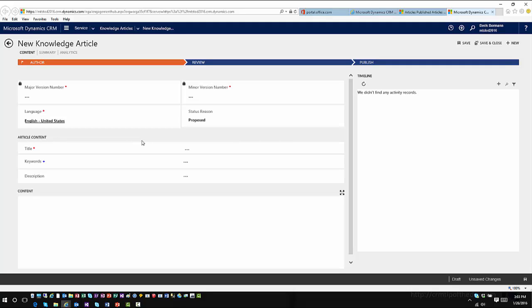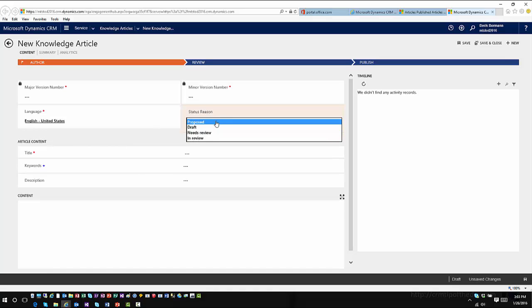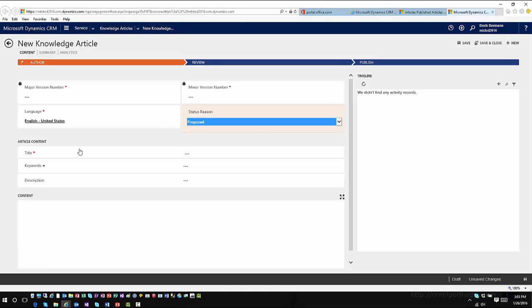The language options allow you to compose the article within a base language. One of the nice things about these knowledge articles is you now have different language pack options for translation services. There's a separate language interface you can use to translate articles into different scenarios based upon different regions and demographics. Each article will also have a status reason that you can modify based upon specific scenarios.